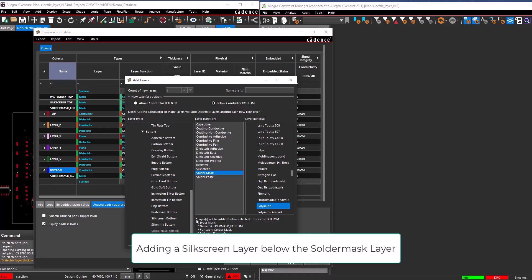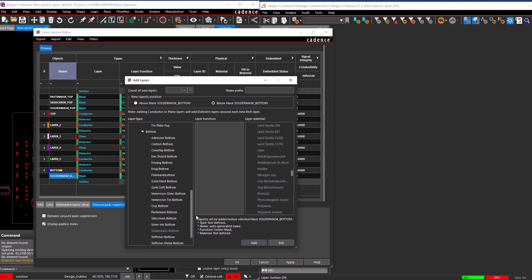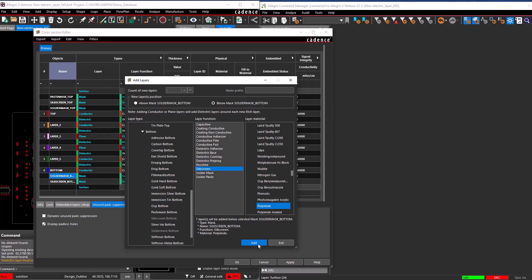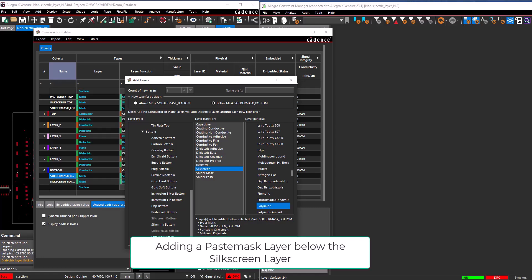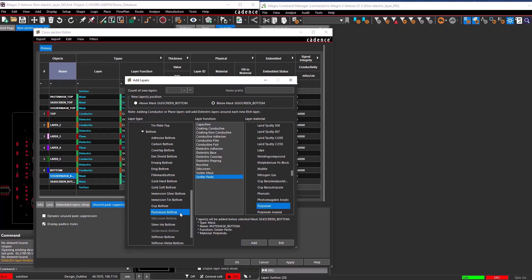Adding a silkscreen layer below the solder mask layer. Select the newly created solder mask bottom, select silkscreen bottom from the Design Defined Mask Layers, and choose the Add button. Then, adding a paste mask layer below the silkscreen layer: select the newly created silkscreen bottom, choose the paste mask layer, and select the Add button to add the paste mask bottom layer.